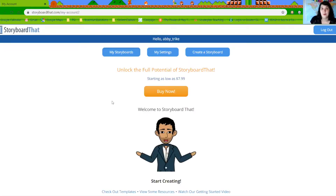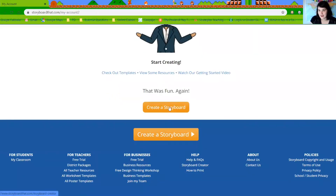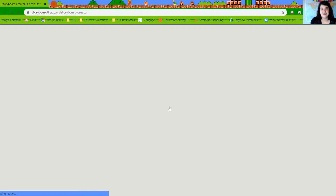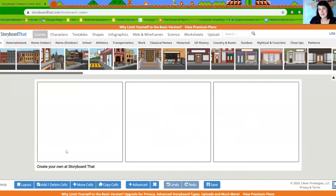Once you're registered you'll go to log in, and when you log in it'll look a little bit like this. On this website we create comics — another thing you can call them is storyboards. To start creating, go to the button that says "Create a Storyboard" and click it. Once you're in here it'll show you three blank squares. These squares are called panels — they're kind of like a border on a picture that you'd create.